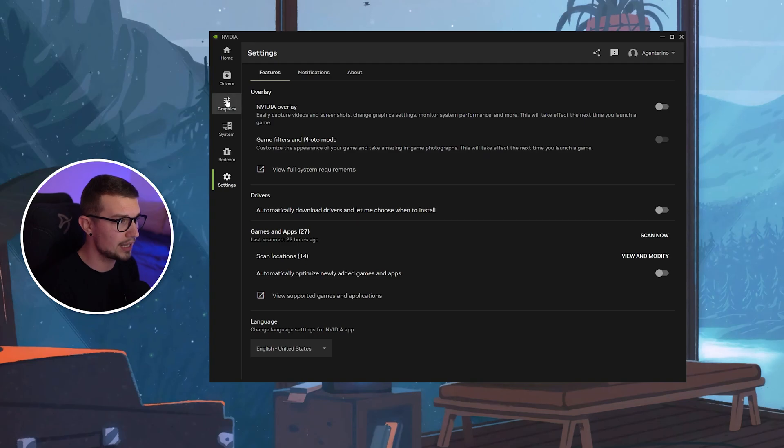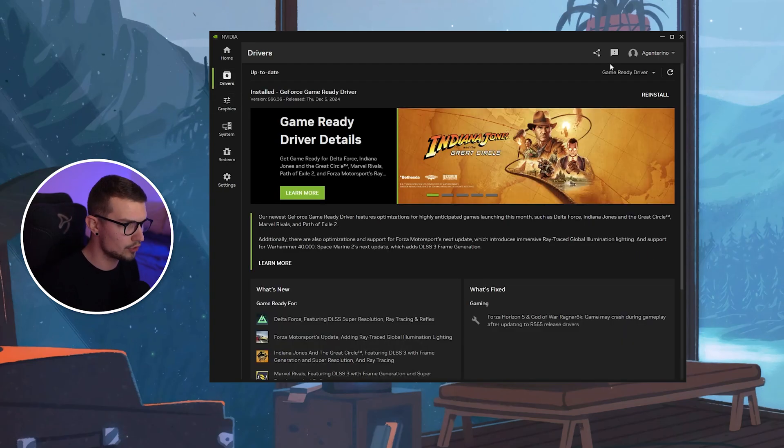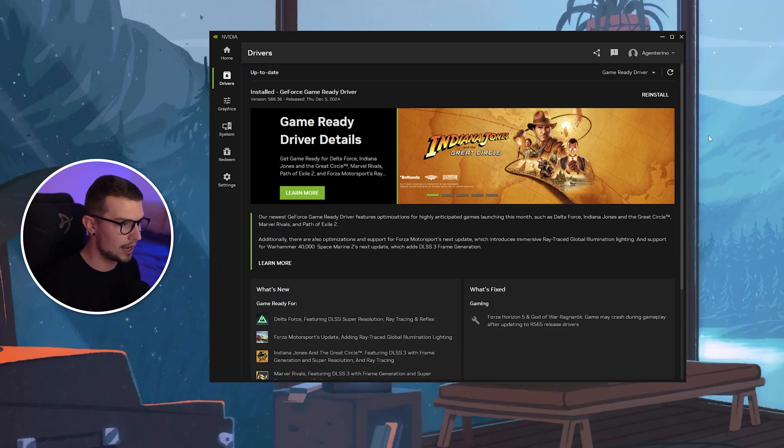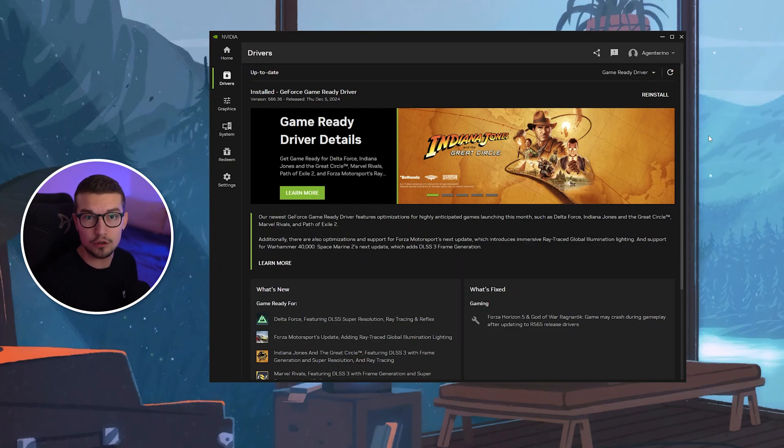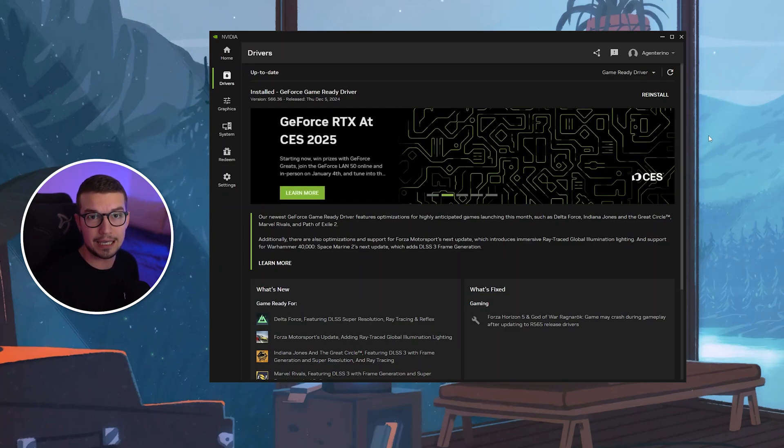You can also try updating your drivers while you're at it. If you don't have up-to-date drivers, just go to drivers and update them right over here. That's basically all you have to do. Once you do that, you should see your game FPS improve by a lot.